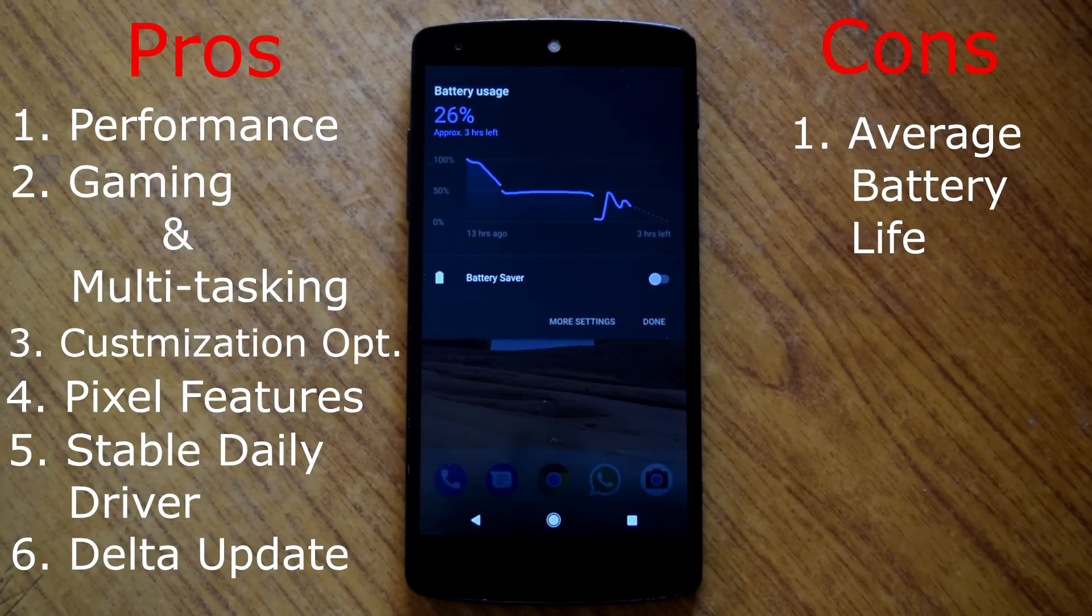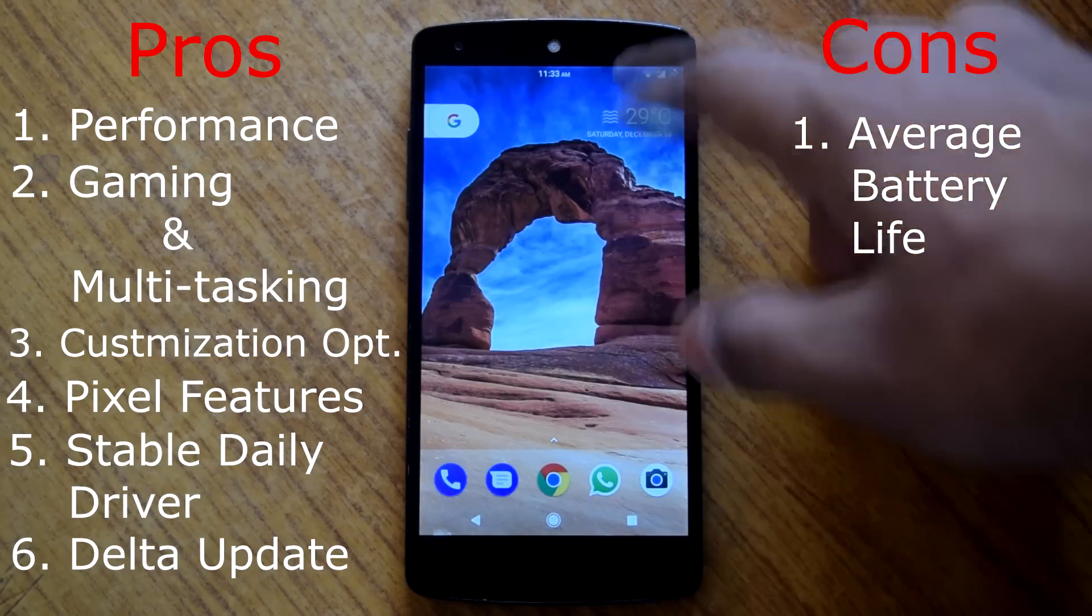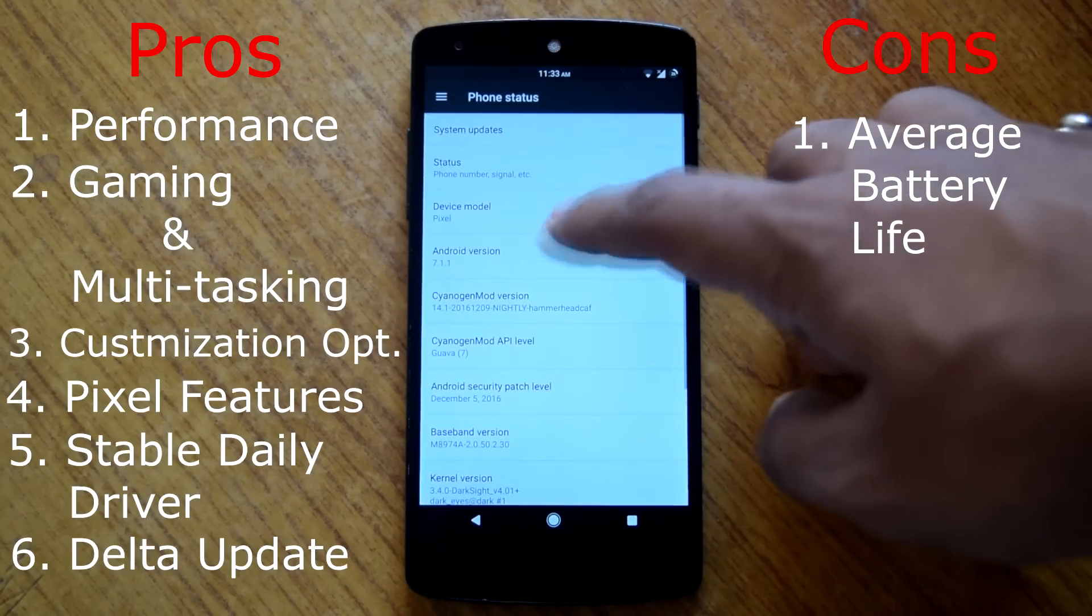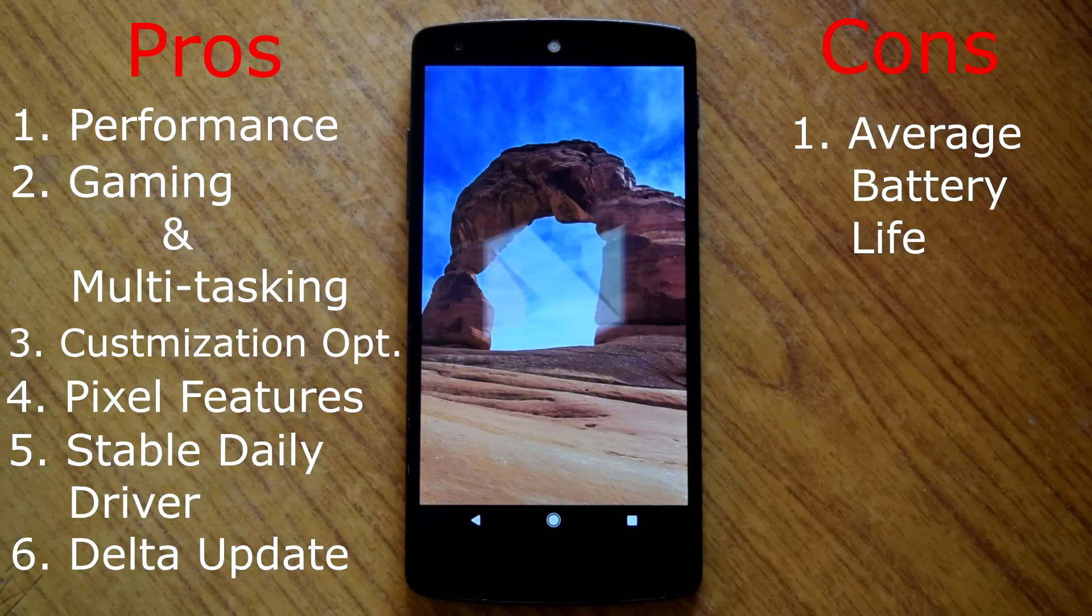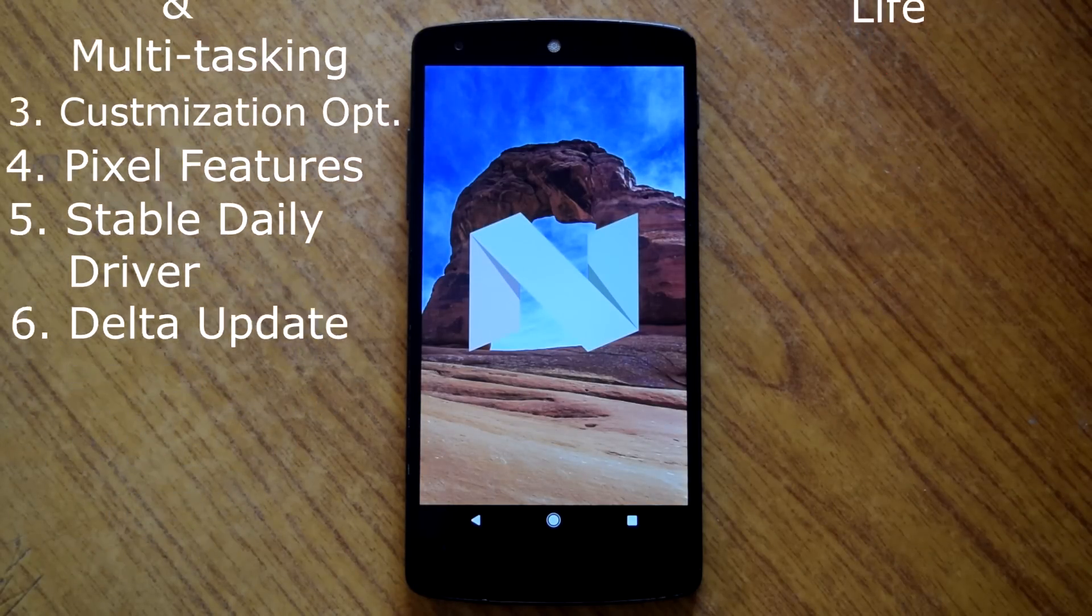This rom checks nearly all the boxes to become a perfect rom. So if you want to give a try to CM 14.1 based rom, then you must install the dark rom.